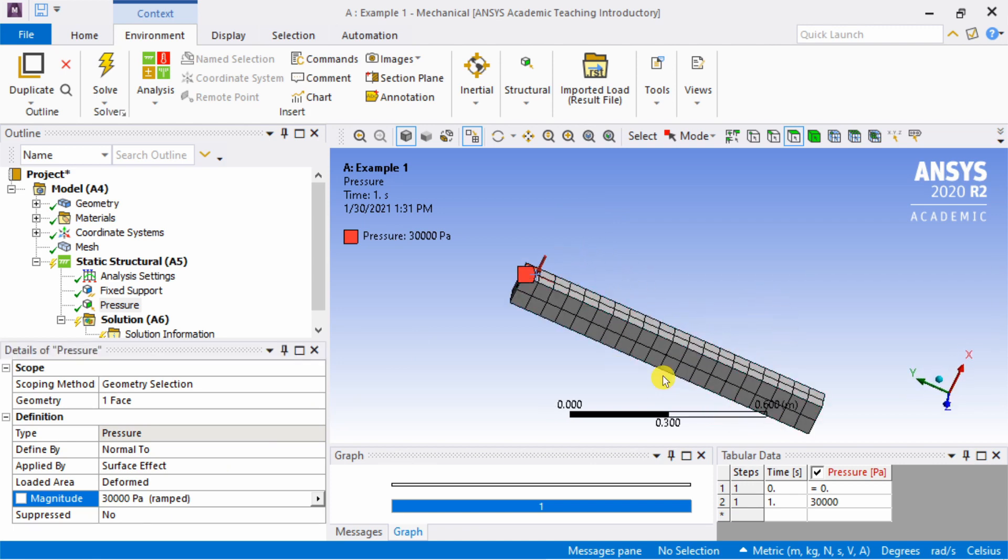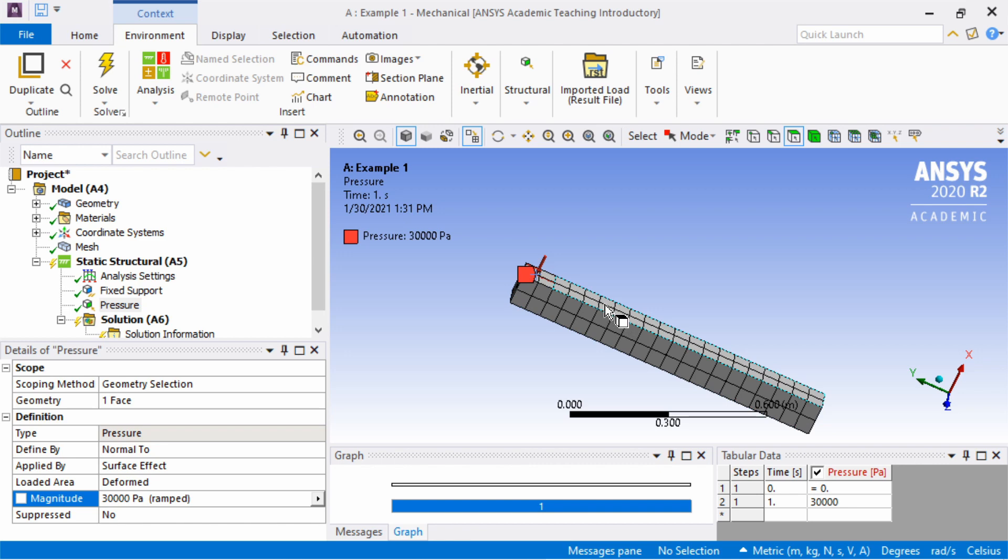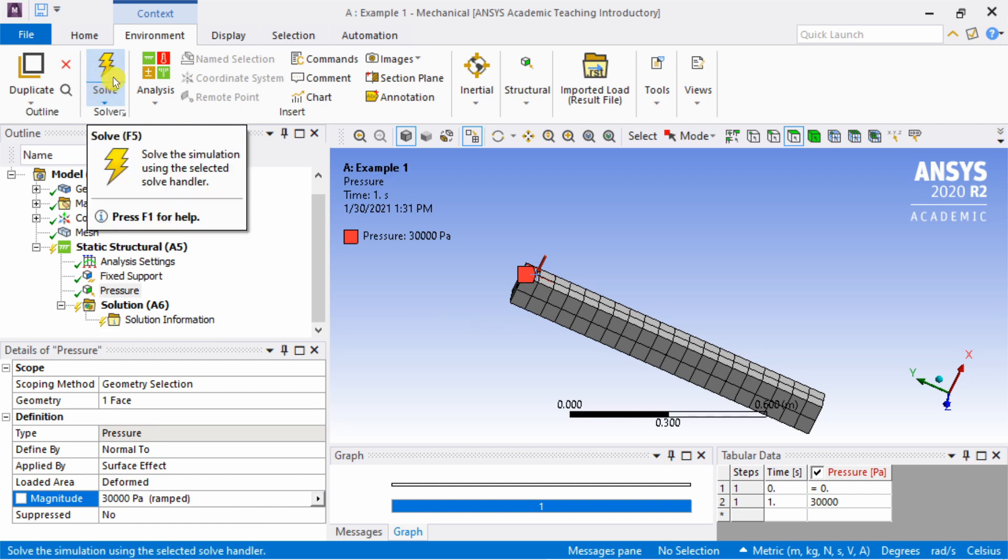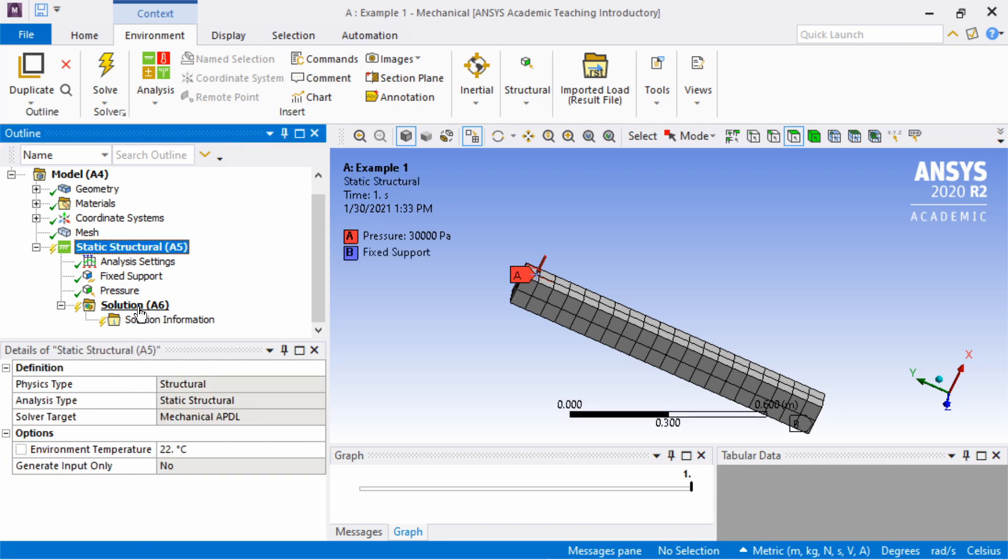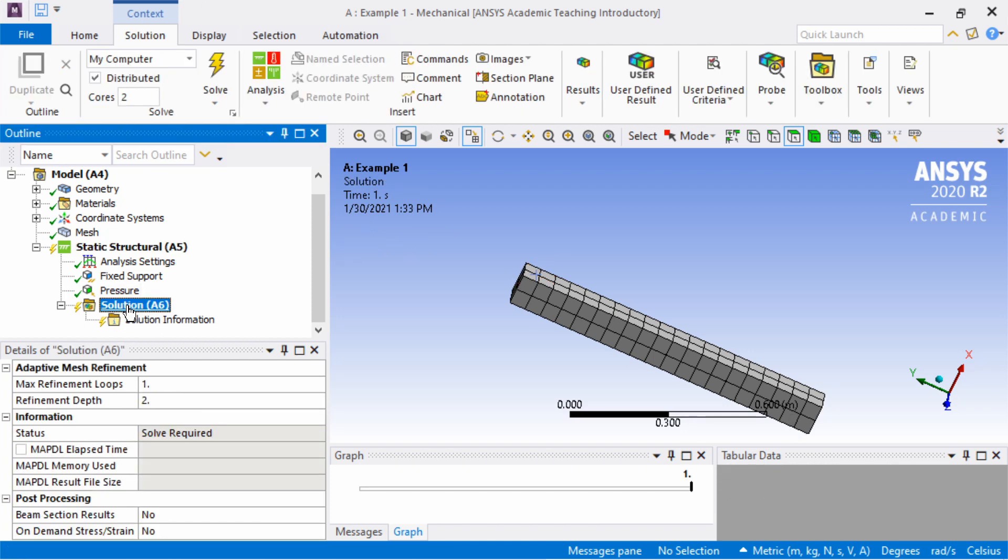We created the geometry, we applied boundary conditions, this end is fixed, there is a pressure on this end. We assigned material and also we did meshing. So all steps are done. The next step is solve. You can see the lightning here. Before we hit solve, we have to tell ANSYS what information we are looking for. For that, click on the solution tab.